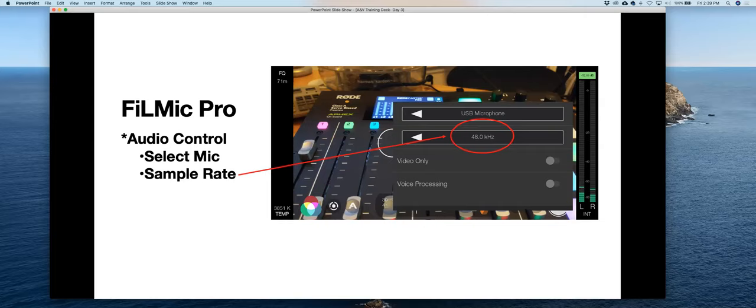44.1 kilohertz is called CD quality — the white arrow will take you down to that. The only reason people move off of 48K is if they want to save space and create lower file sizes. For shooting high quality, crisp audio, 48 kilohertz is what you want to be at, and that's the default, so you don't have to do anything special.